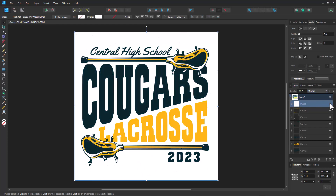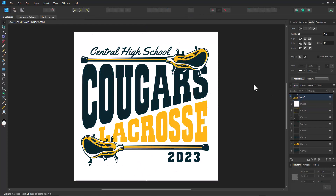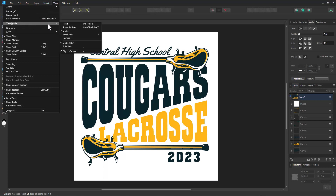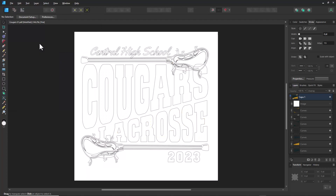When editing a file in Affinity there are two general views you'll be using: one is the vector-based view, and there's also an outline view. It's generally a good idea to select View Mode, then select Wireframe and Outline to see what's going on in the underlying vectors.